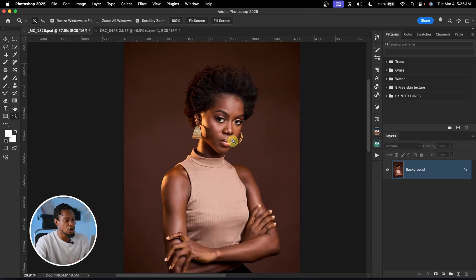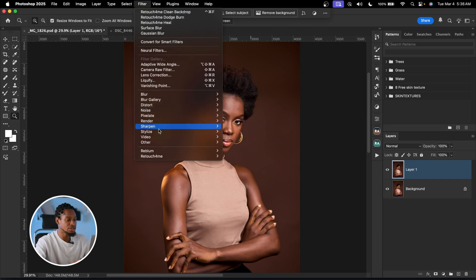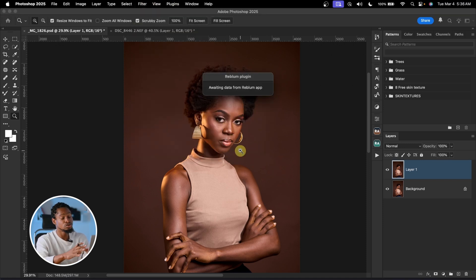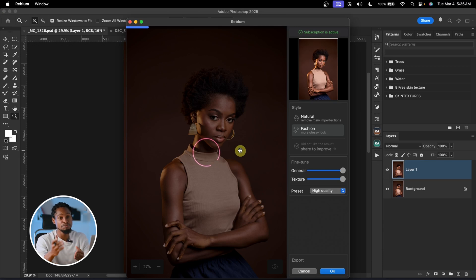Now if you want something really fast that gives amazing results, let me introduce you to one of the most underrated best Photoshop plugins in 2025 — it's called Reblum Retouch. Reblum Retouch doesn't get the credit it deserves. It's really good, really fast, very easy to use, and gives amazing results. Just duplicate your background layer with Command J, go to Filter, and click Reblum Retouch.